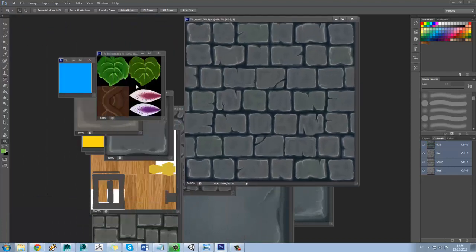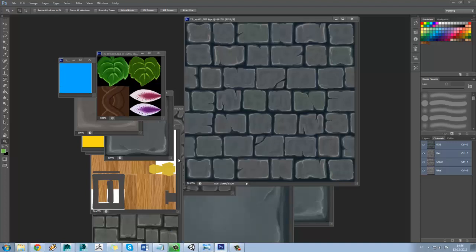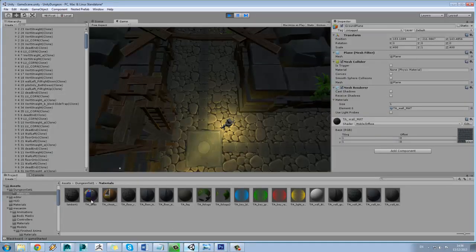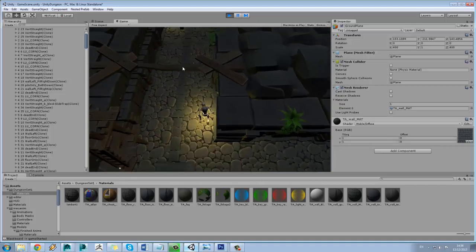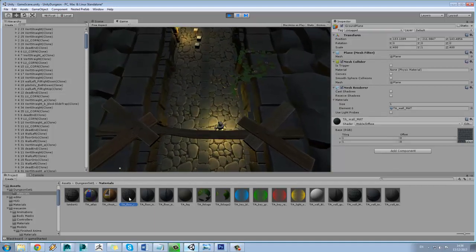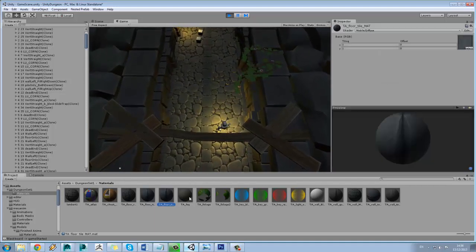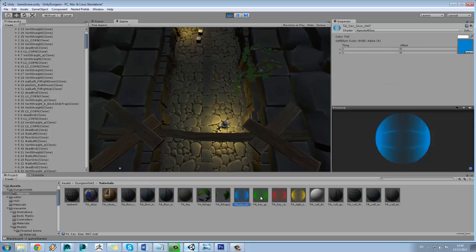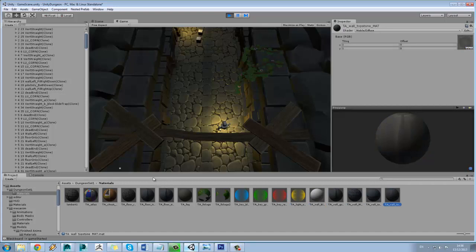Now this is fine using different textures like this, but one problem we have in terms of optimization is for every texture, every time it appears on a model, it would call it in as an individual material and texture, which leads to a hell of a lot of draw calls which can lead to a lot of slowdown.